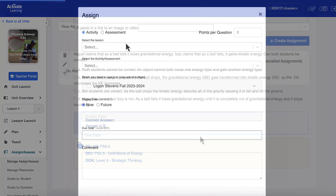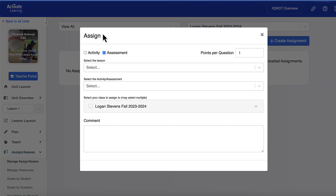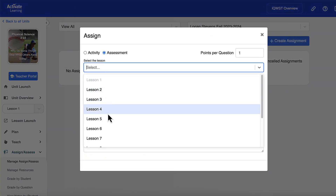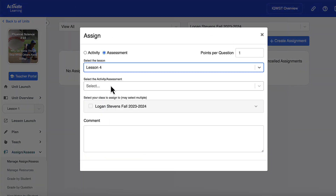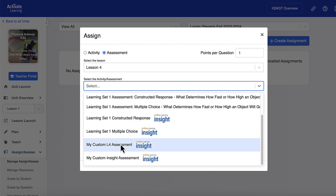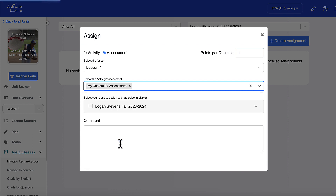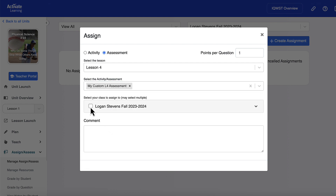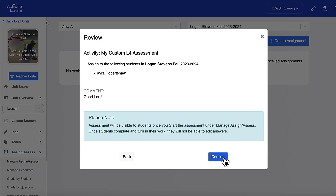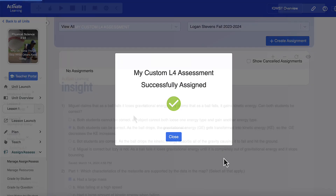Assigning your assessments is simple. All Activate Learning Insight assessments are clearly marked and easy to find. As with all other Activate Learning content, scoring is automatic for multiple choice items and grades get passed back to the LMS.